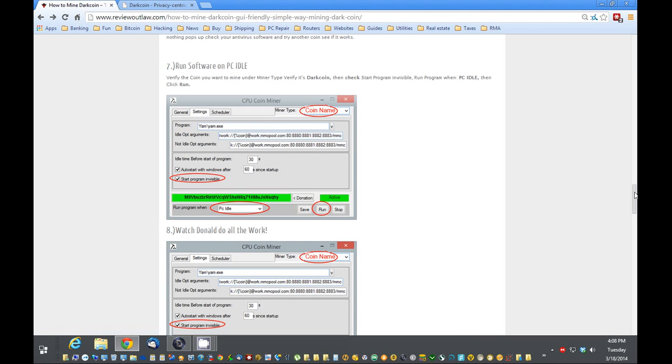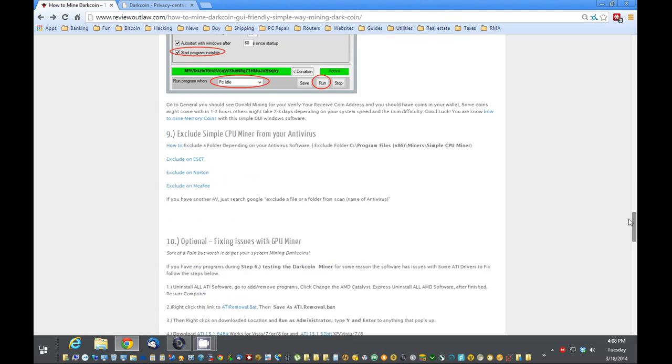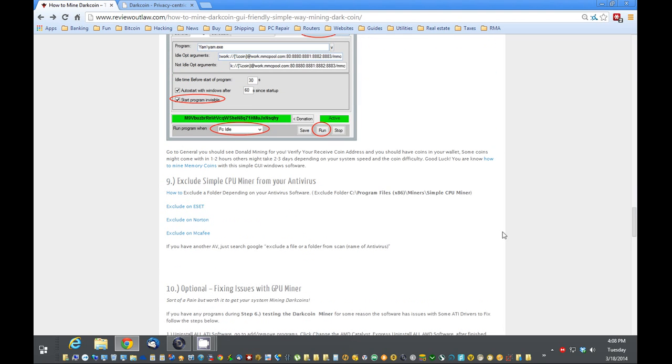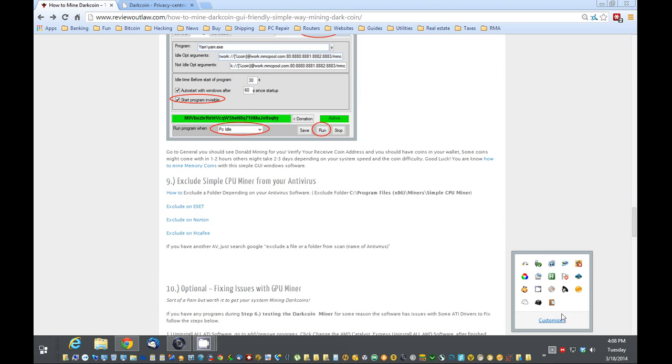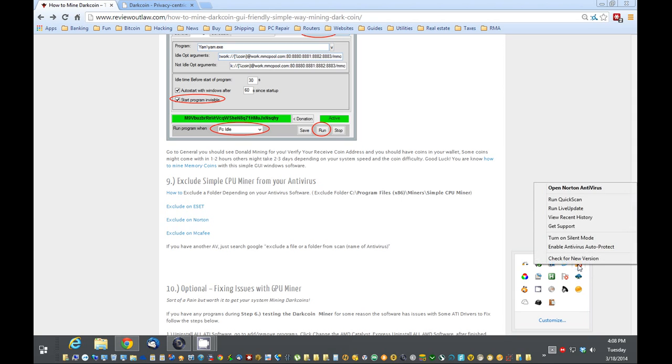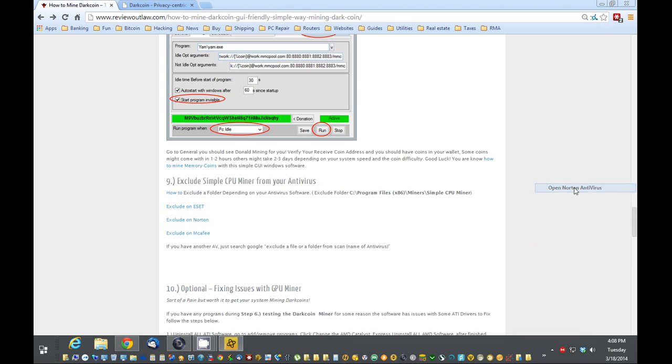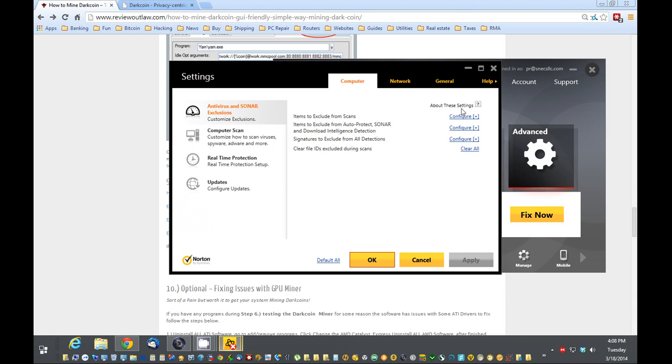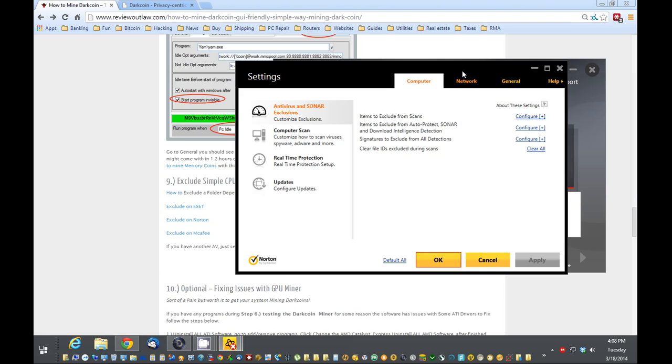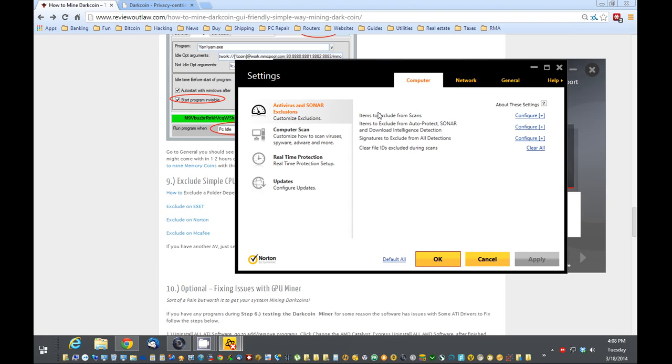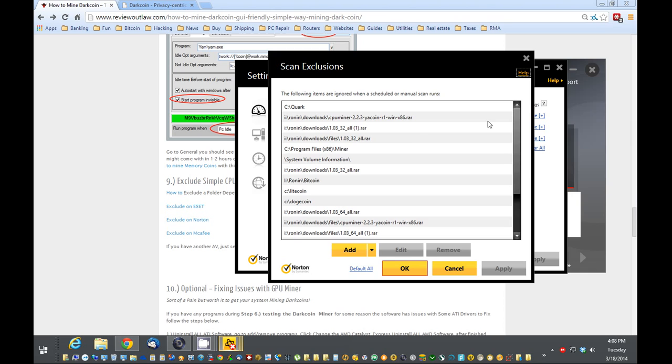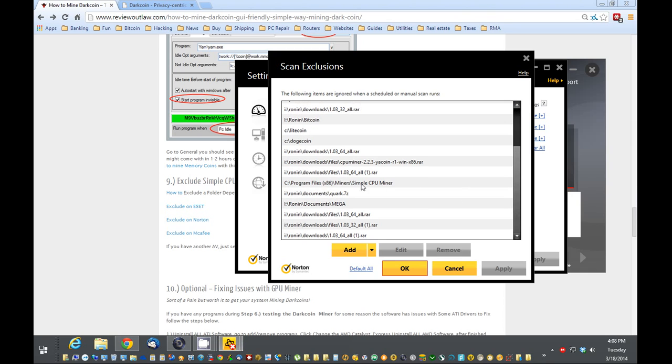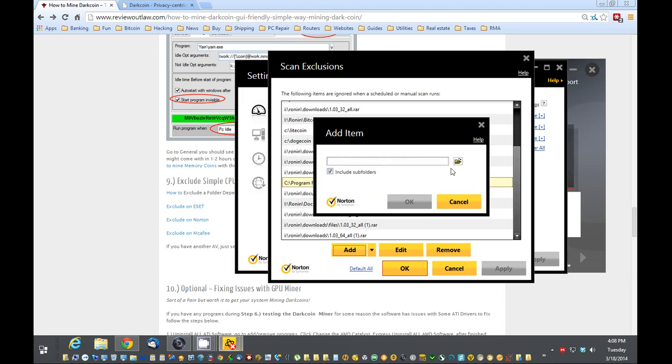So let's see what else we have here. We do want to exclude this from the scans. As soon as your Norton comes back on and does its scan, it's going to remove all the mining software and the wallet. So what we're going to do is I'm going to show you on Norton. It might be a little bit different for your particular antivirus. You can do some Google searches and see how to do it. But basically you want to exclude a certain folder from the scans. And the folder we want to exclude from the scans is this C Program Files folder right here.